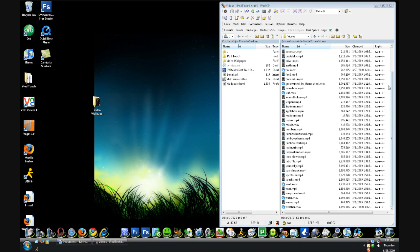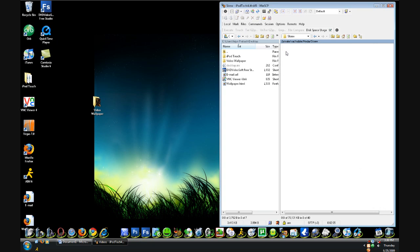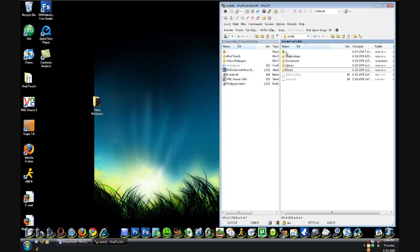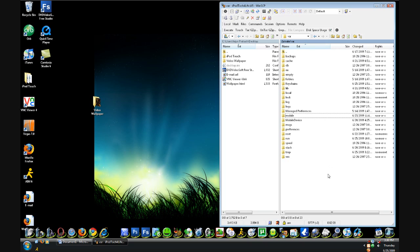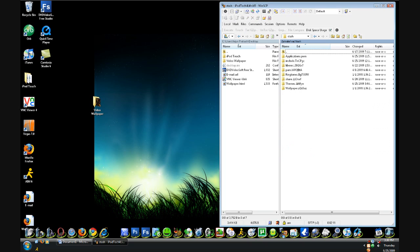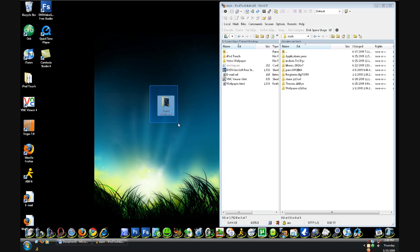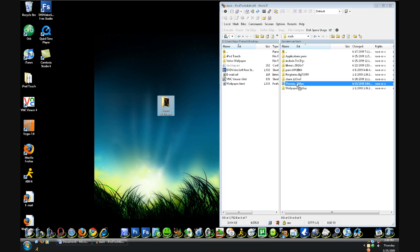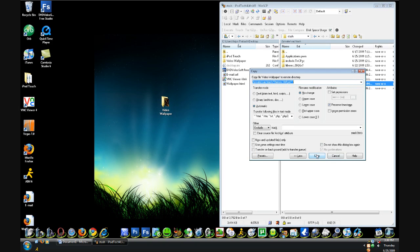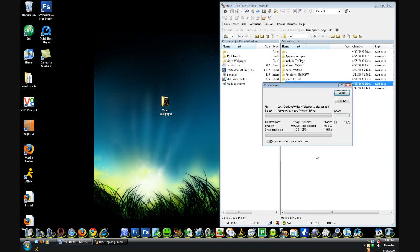Now we're going to go back onto our iPod Touch and backspace four times. We're going to open up Stash and drag and drop the video wallpaper folder — whatever you named it — into the themes folder with the six-letter extension, and click Copy. If you want to download wallpapers, just place them into a folder and make sure they're named wallpaper.mp4.